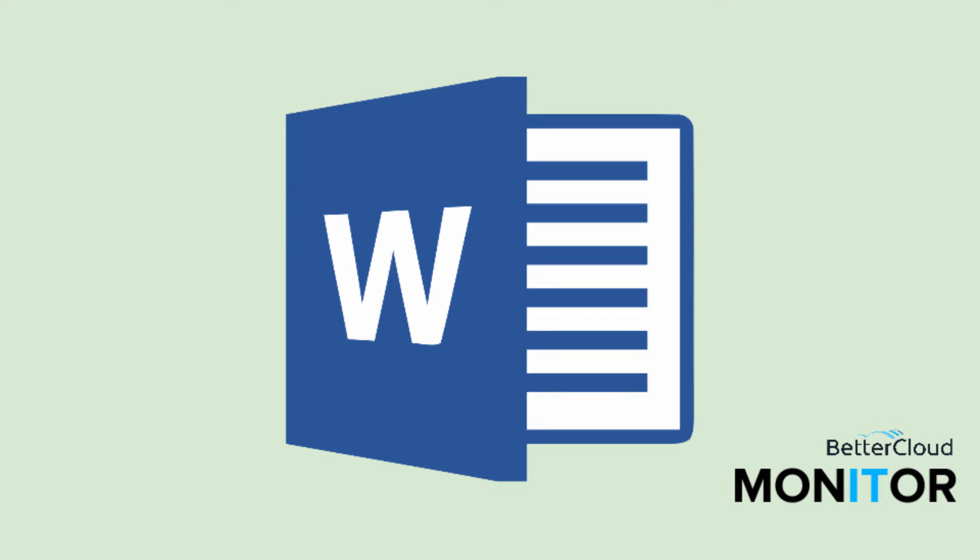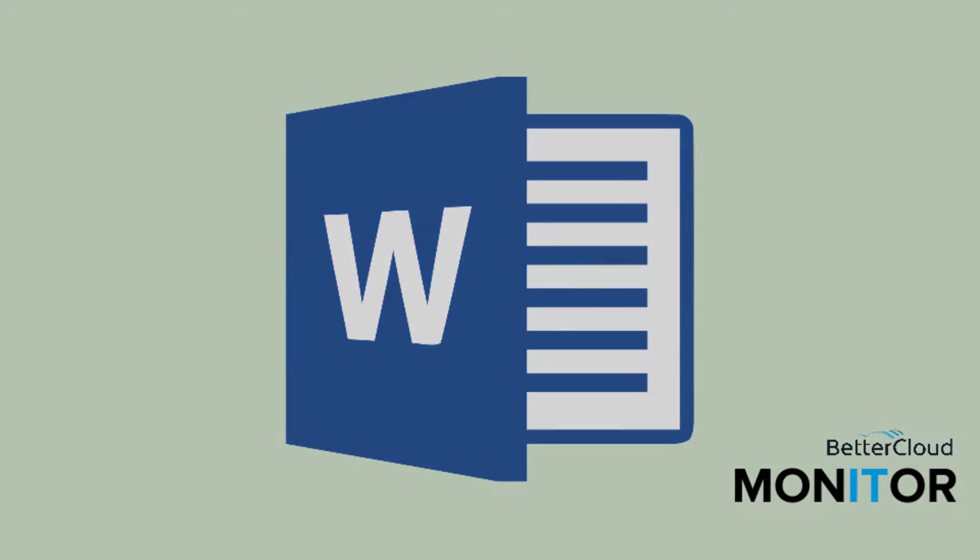Hello! Today we are going to talk about three helpful add-ins for Microsoft Word that can make you more productive throughout your day.